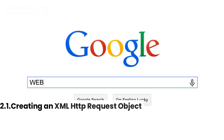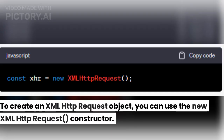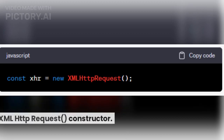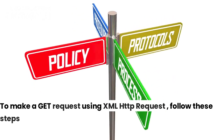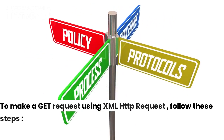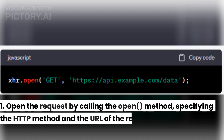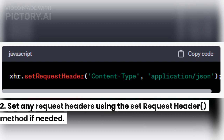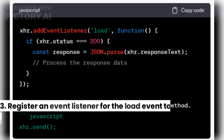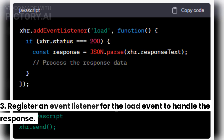To create an XMLHttpRequest object, you can use the new XMLHttpRequest constructor. To make a GET request using XMLHttpRequest, follow these steps: first, open the request by calling the open() method, specifying the HTTP method and the URL of the resource; second, set any request headers using the setRequestHeader() method if needed; third, register an event listener for the load event to handle the response.